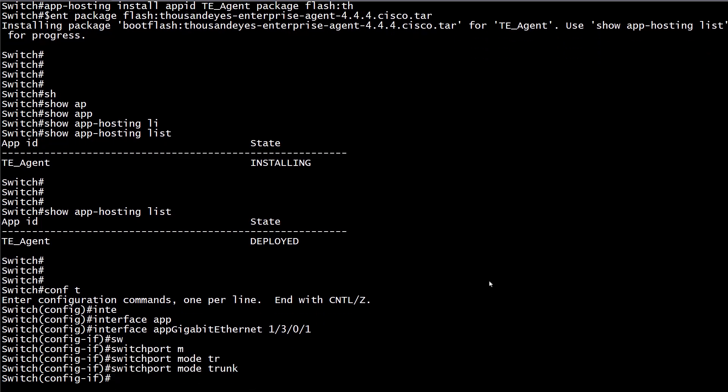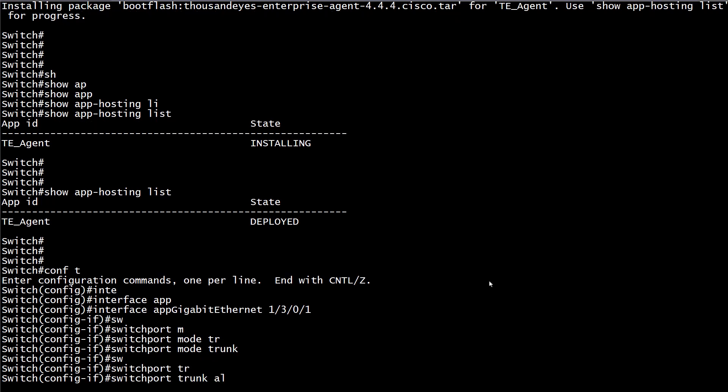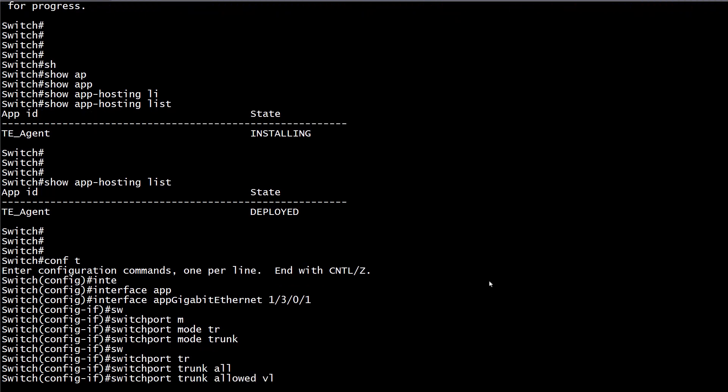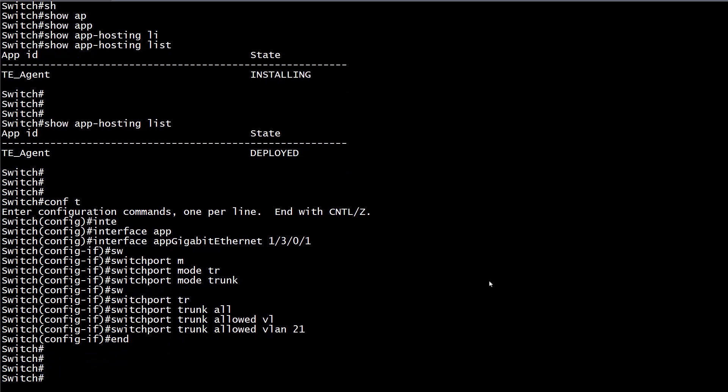Access ports would not be supported for ThousandEyes. Remember to allow VLANs that ThousandEyes requires connection for. Outside of this VLAN, other VLANs might not be necessary.